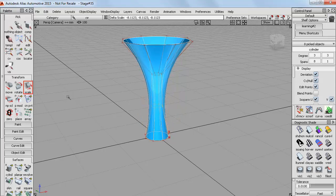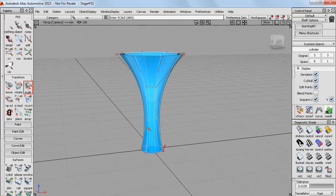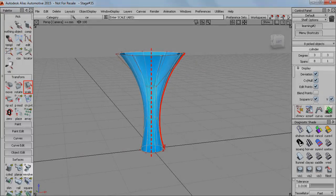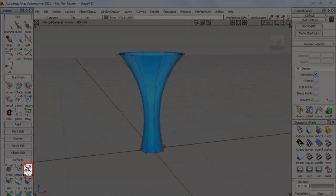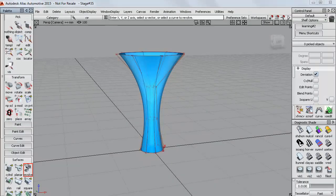Now so far we've achieved the kind of shape that we could have got from drawing a curve and using the revolve surface tool. So instead let's do something a bit more interesting.